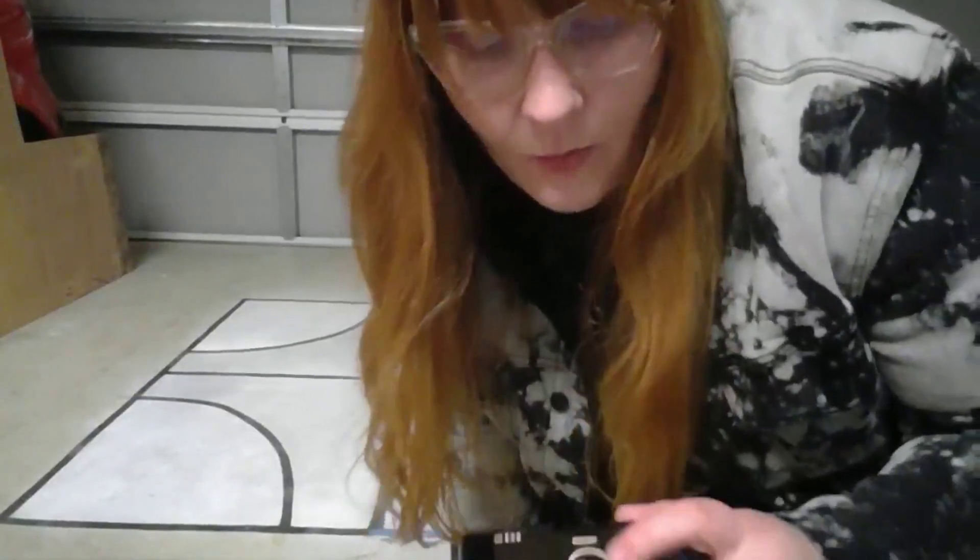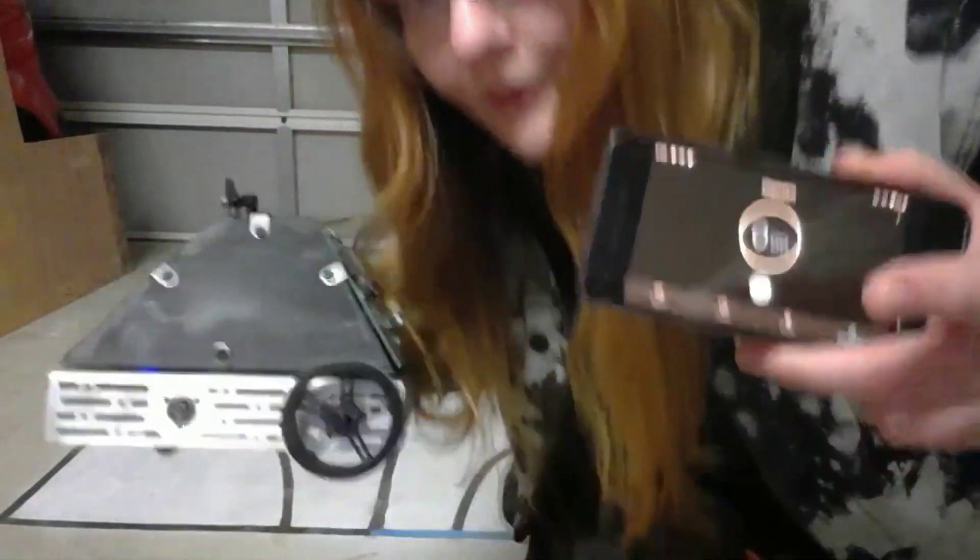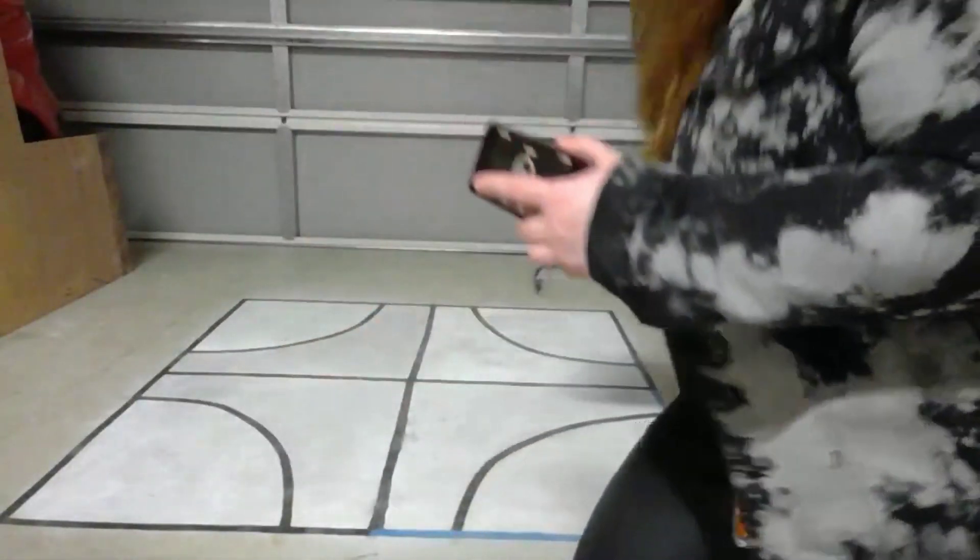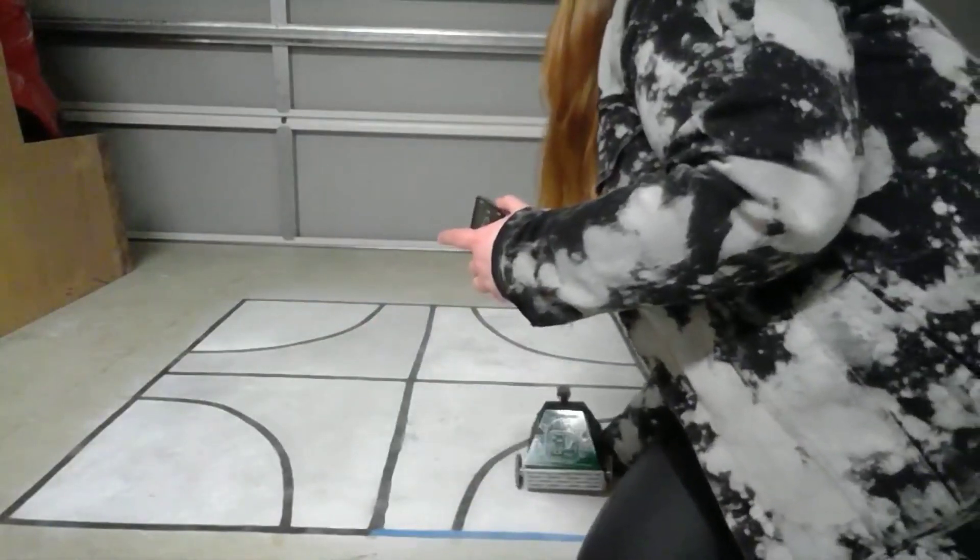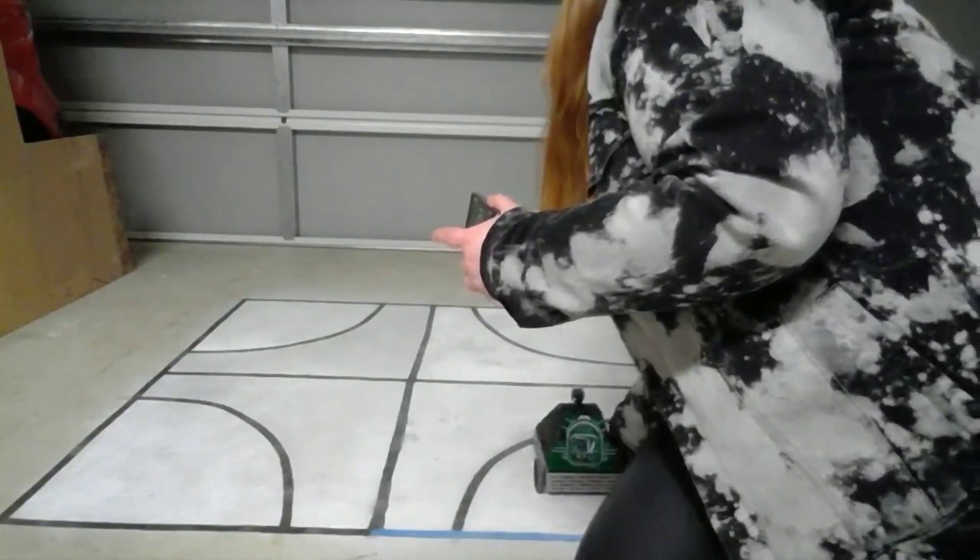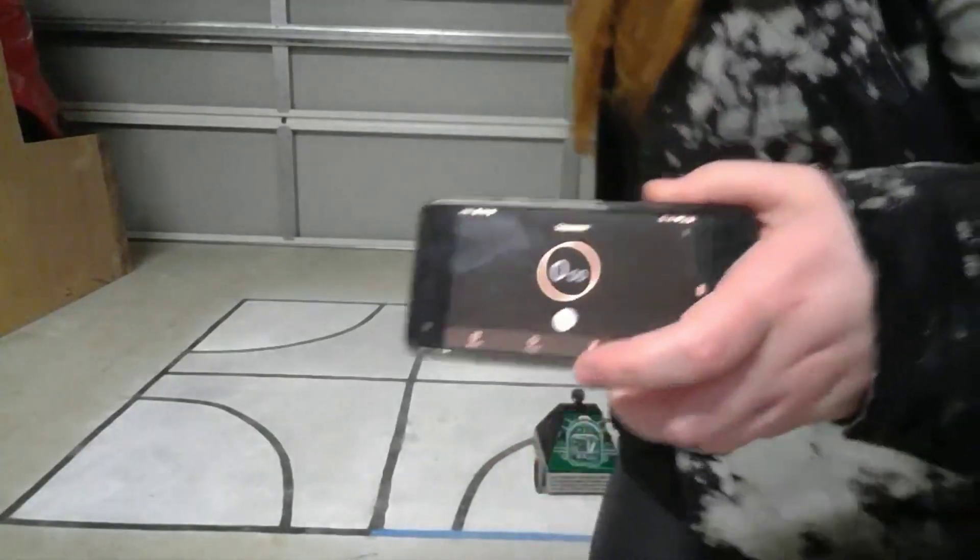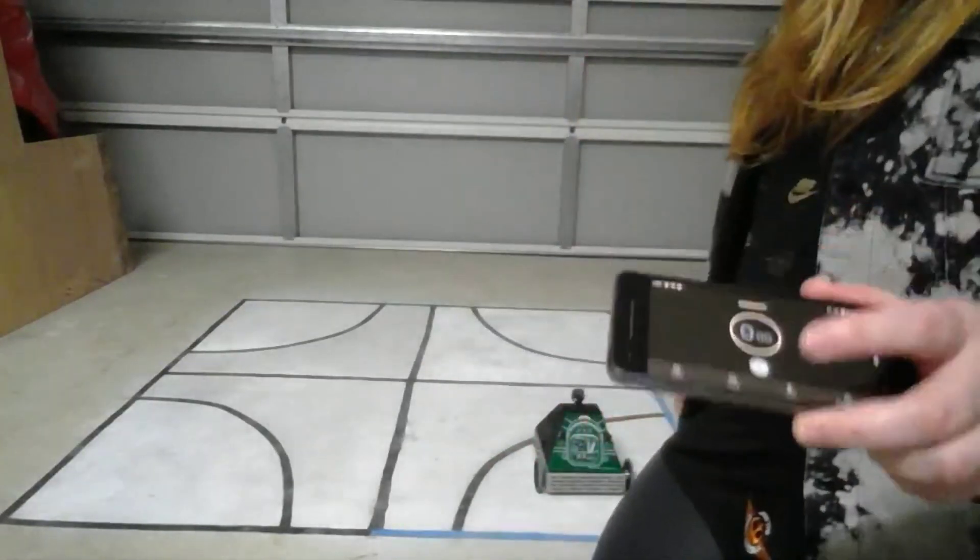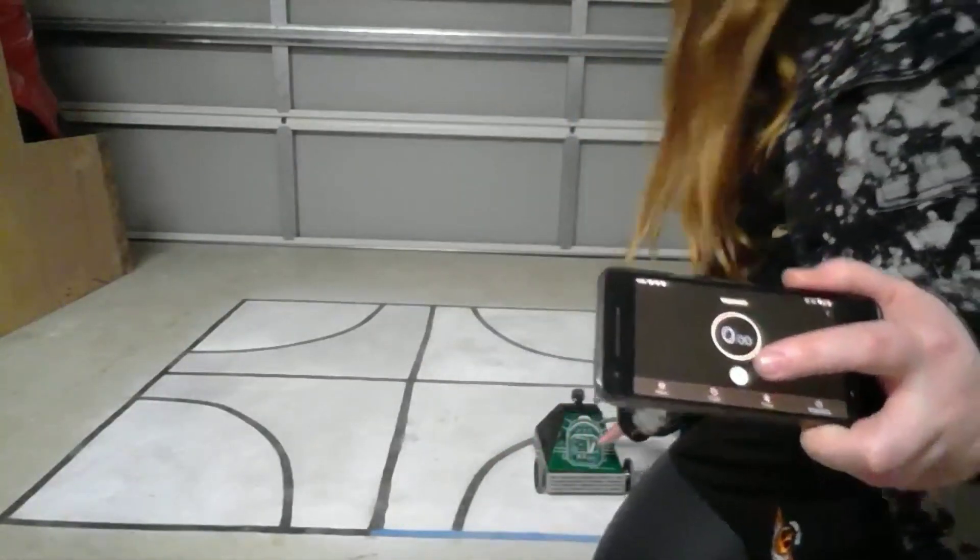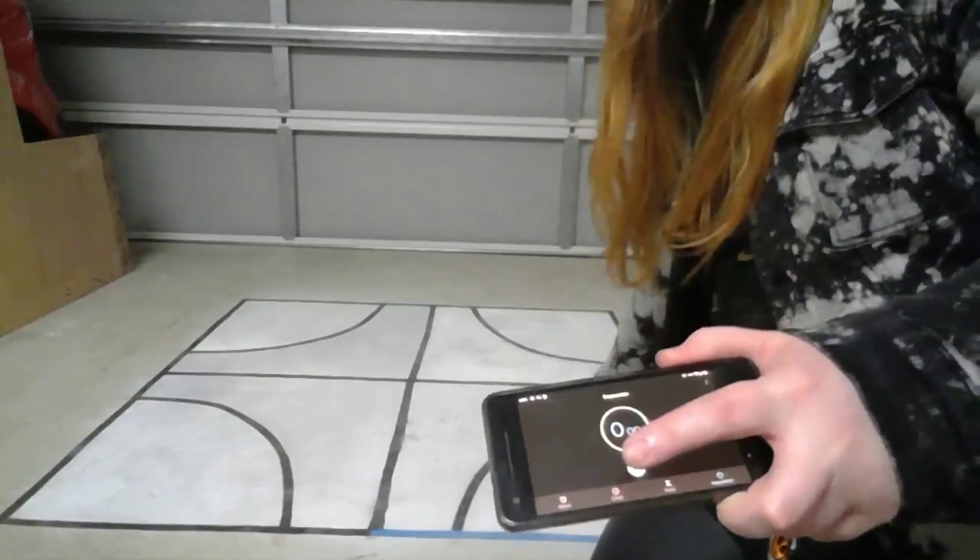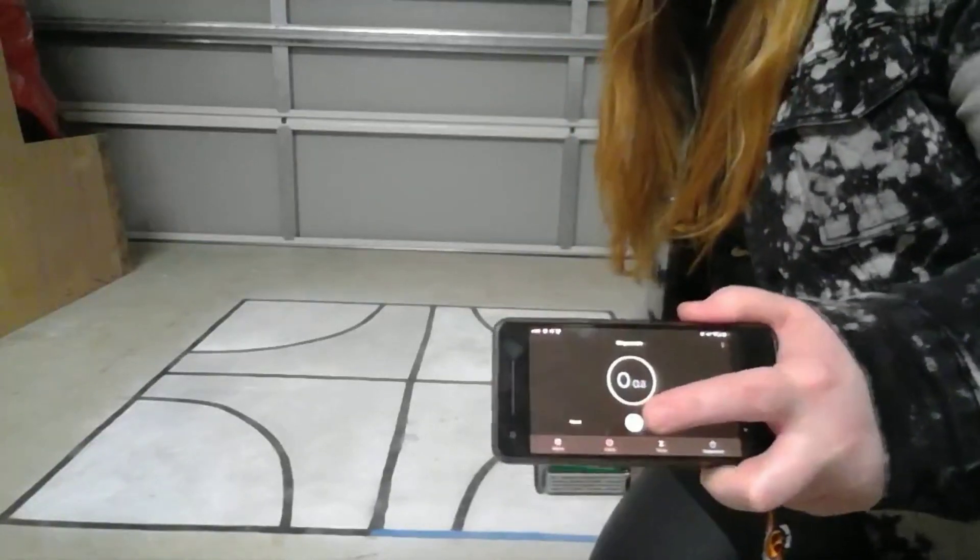Okay, this is Task 1. I have my stopwatch and my robot. Placing the robot in position. I'm going to start the stopwatch, so pressing the button now.